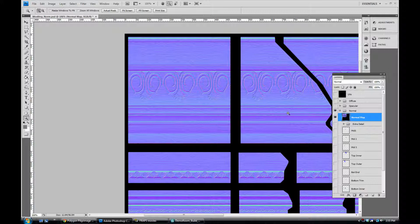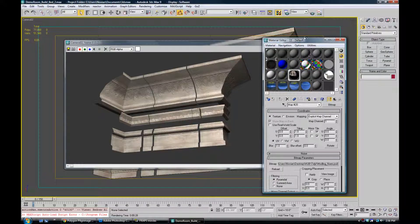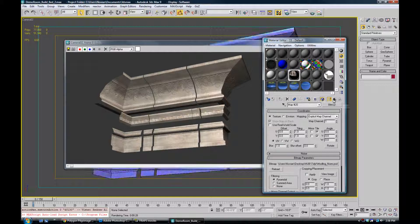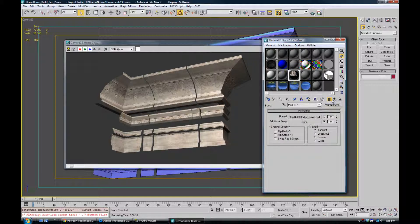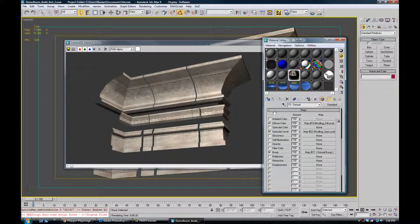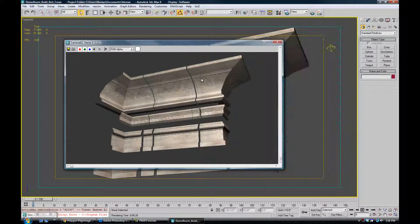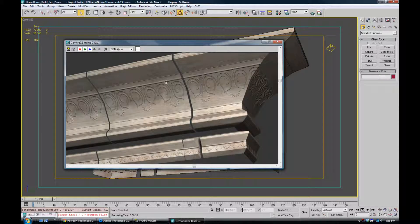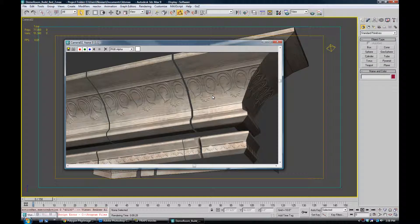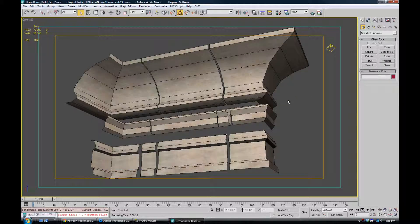Alright, so I've gone ahead and loaded in our new normal map. And before we re-render, I'm just going to zoom in here on the current texture and show you what it looks like. There we are. So you can see some of the wood detail here that's from the diffuse map, not from the normal map. So let's go ahead and re-render now and we'll see how this looks.